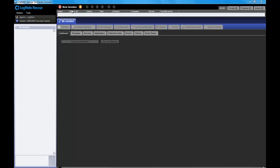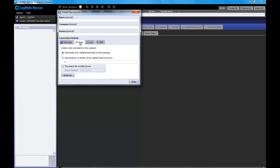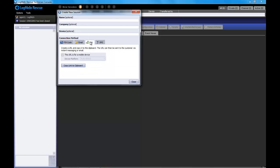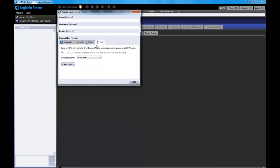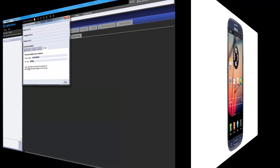I'll give you a demonstration starting by generating a new session. You can generate a ping code directly, send an email with a link, generate a link, or send an SMS directly to a mobile device. In this case, we're going to send an SMS, and I'm going to flip over to a mobile device and show you what it's like on the end user side.